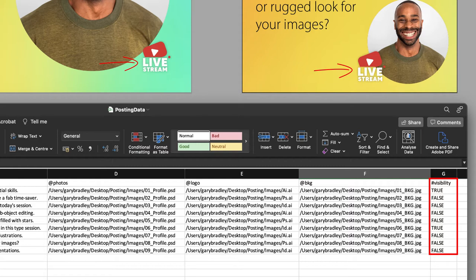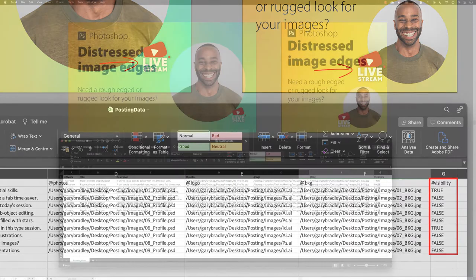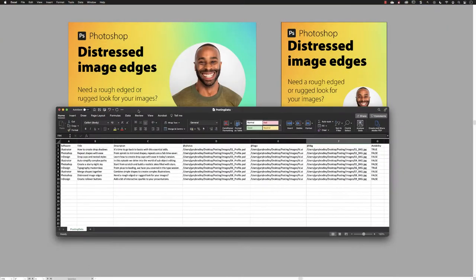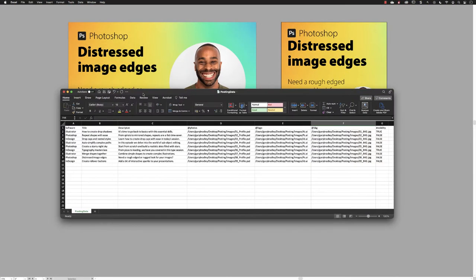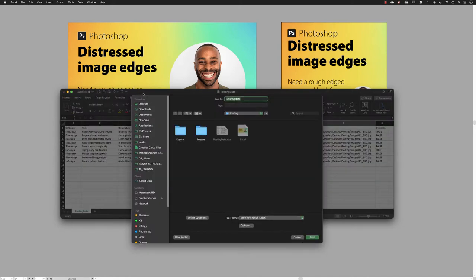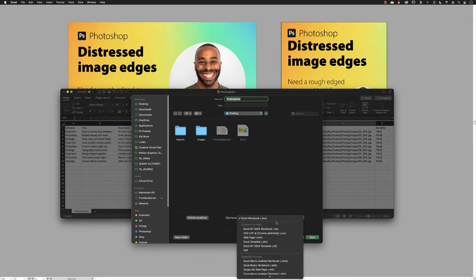So we need to take our original Excel spreadsheet and then save it as a .csv file. So to do that, I will go to File and choose Save As, and then it takes me straight back to my posting folder where all the other content is. So from the drop-down menu I'll change that to CSV and then click on Save.